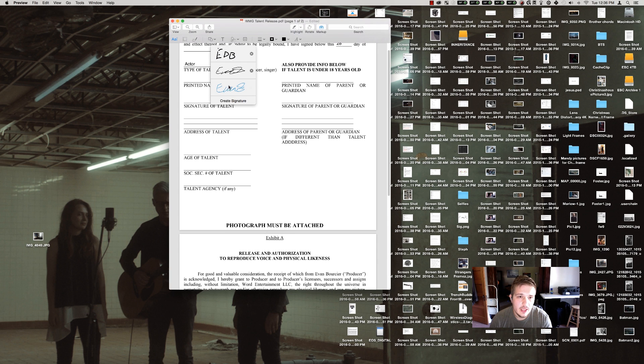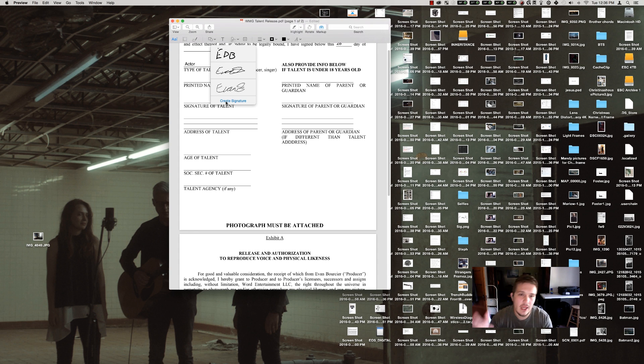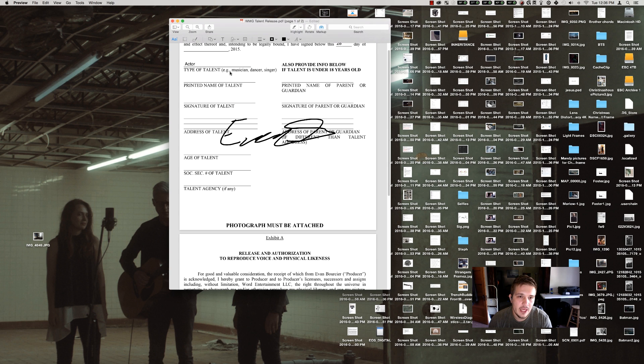Create signature is really easy. Basically what you do is you sign a piece of paper and you hold it up to your webcam and it'll actually cut the signature out. So these are all bad but we'll pick one.